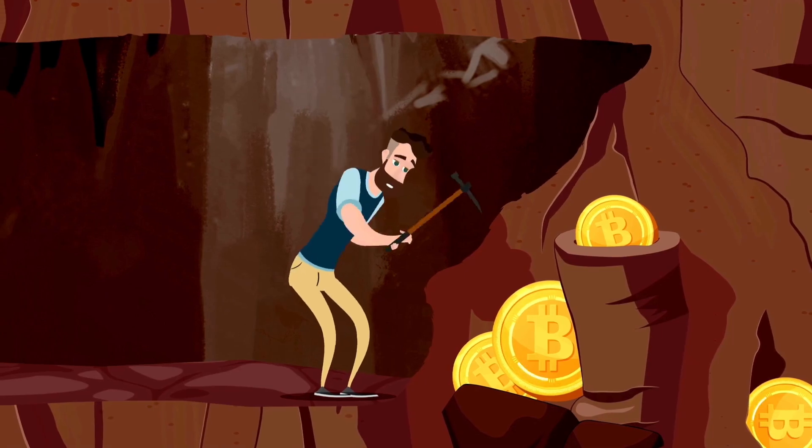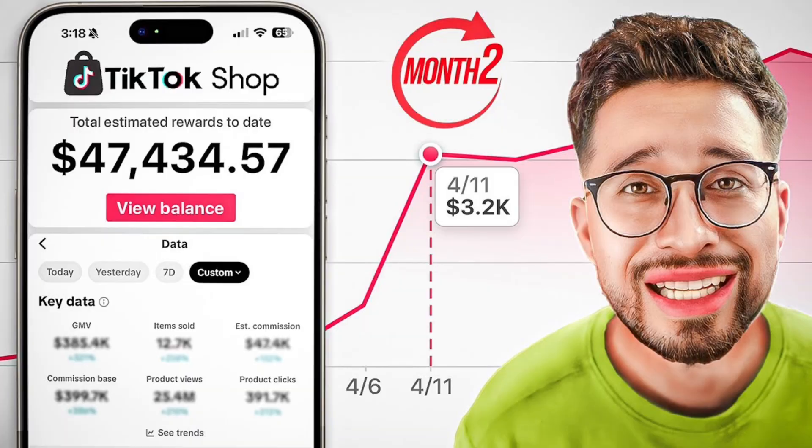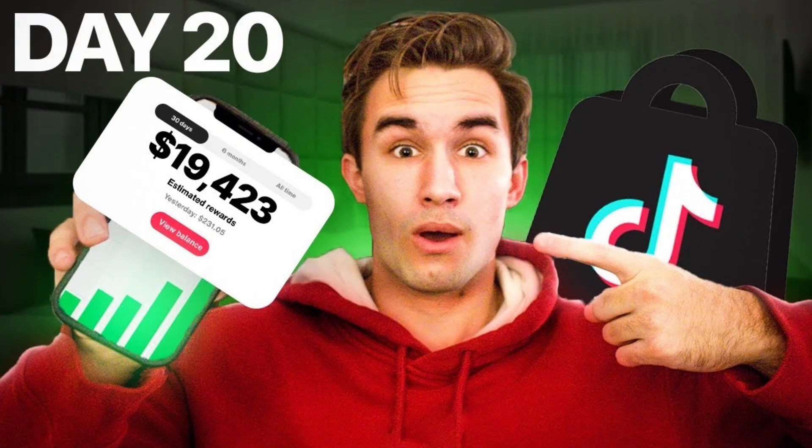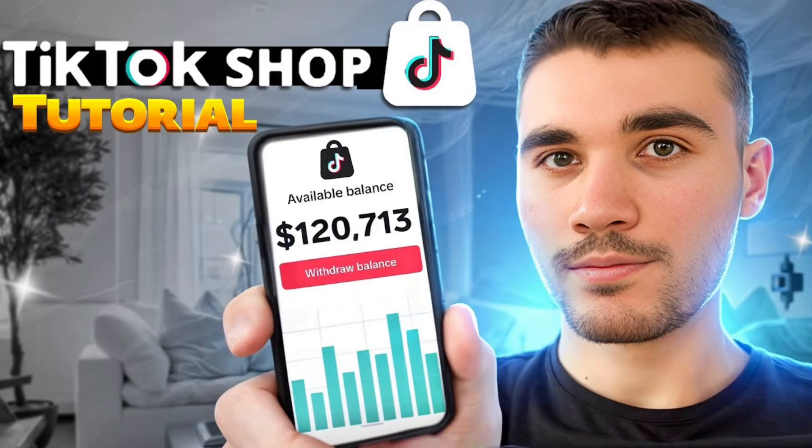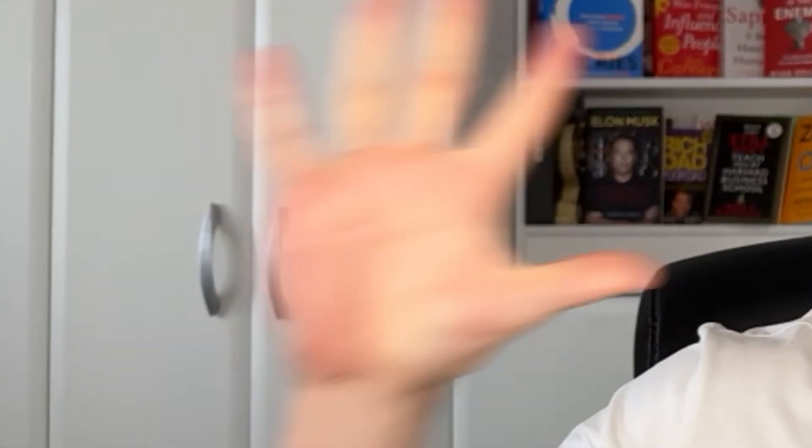It's an absolute goldmine right now with plenty of creators claiming to make thousands of dollars in commission. And there's a way to simplify the whole process and let AI do most of the work for you, to the point where you have a full video ready to post on TikTok in just five minutes.